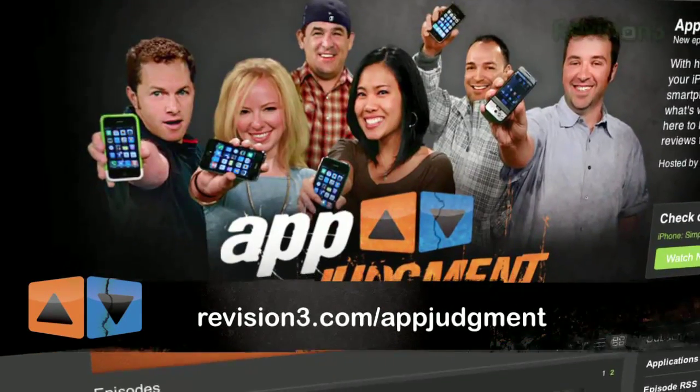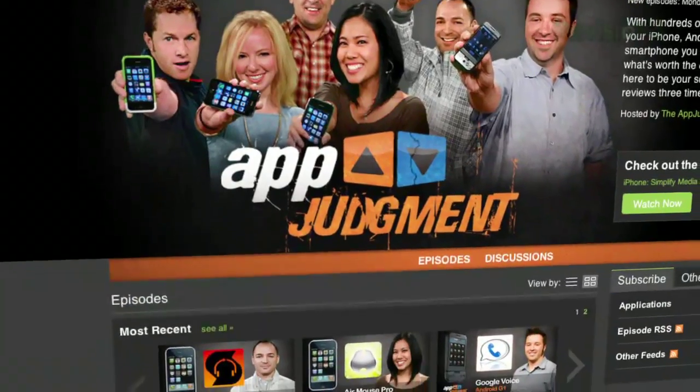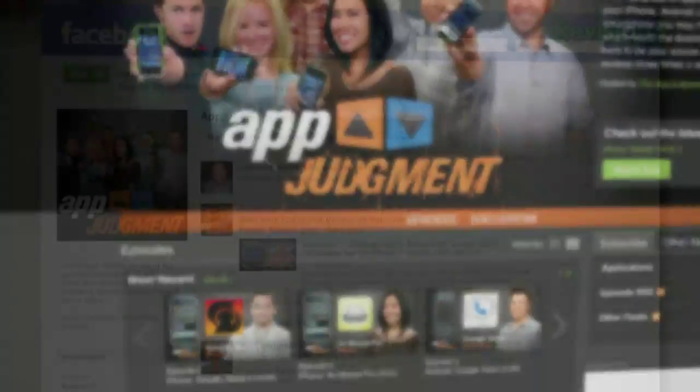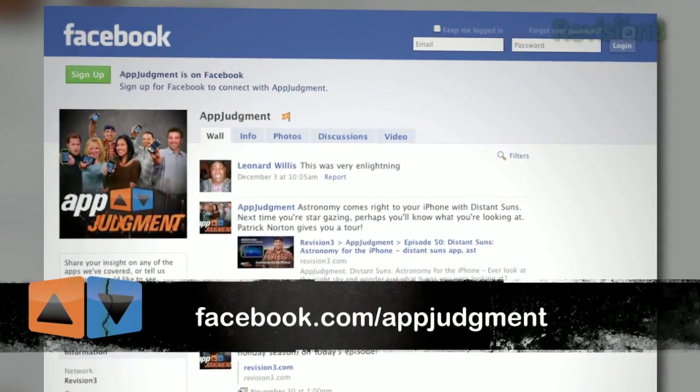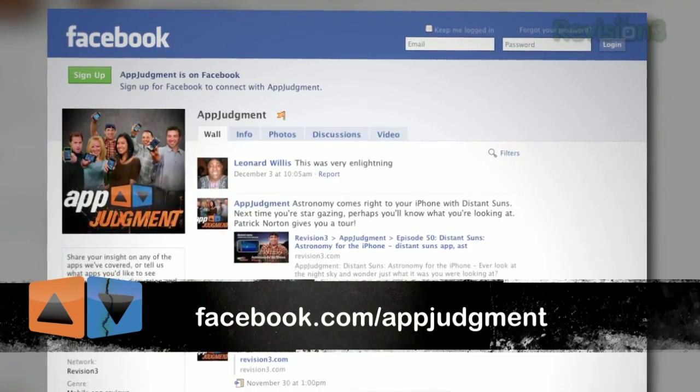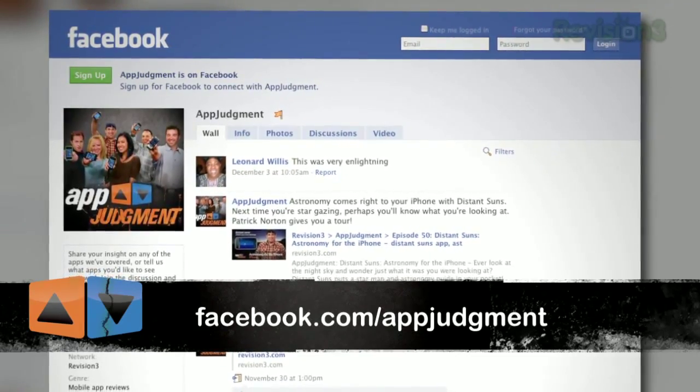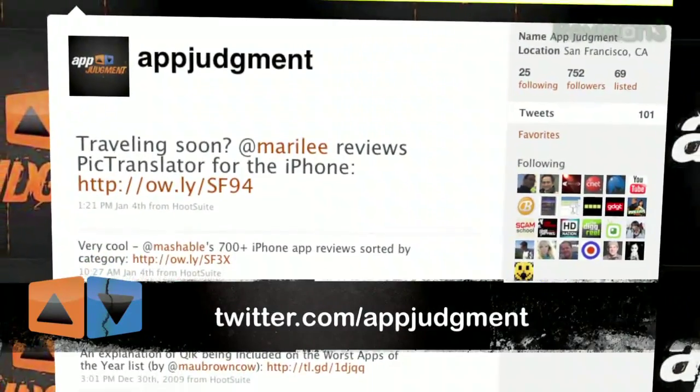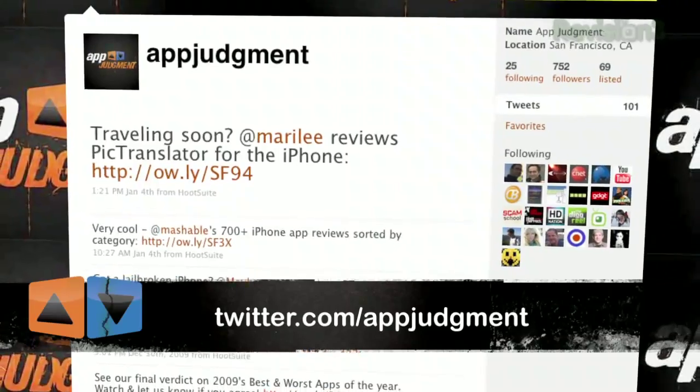Am I totally off base? Is there a better Task Killer app out there I should check out? Email me at appjudgment@revision3.com. Head over to our forums at revision3.com/appjudgment, where you can also subscribe and watch previous episodes. And don't forget to find us on Facebook at facebook.com/appjudgment, and follow us on Twitter at twitter.com/appjudgment. I'm Ron Richards, this is App Judgment, and I really need some more memory on this phone.